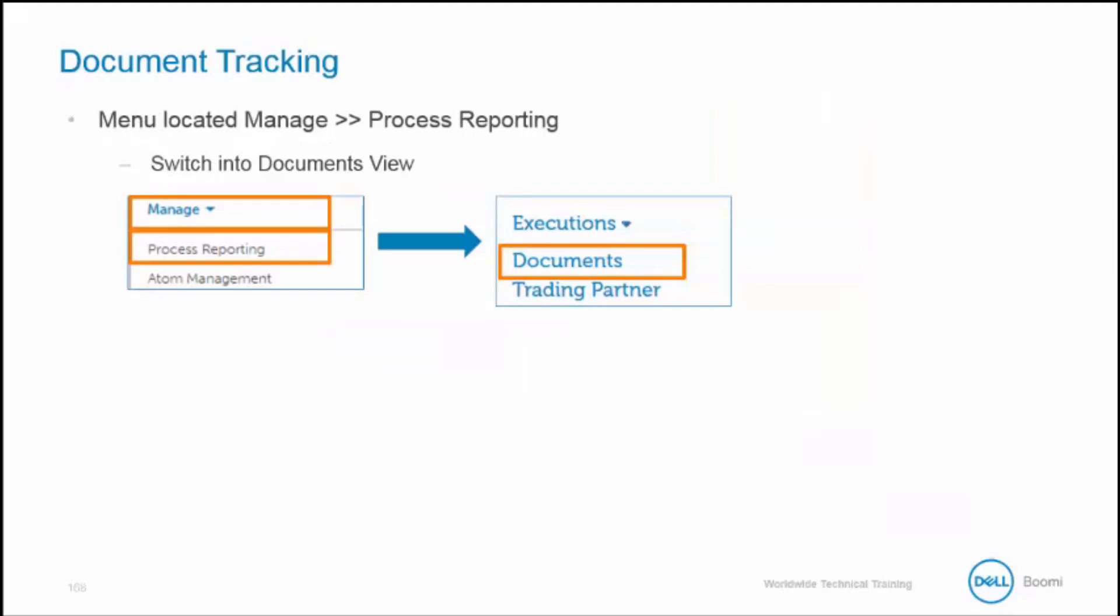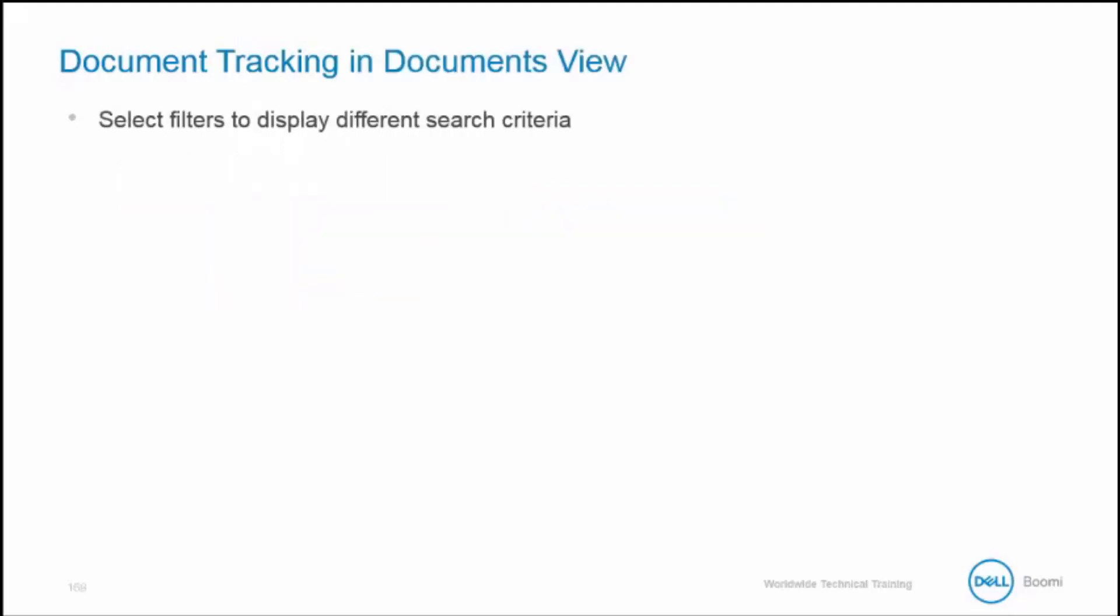Now document tracking is enabled in our process. Let's discuss the document level search features available to us. This is located in Manage Process Reporting and then select the Documents view. From here we can select filters to display different search criteria.